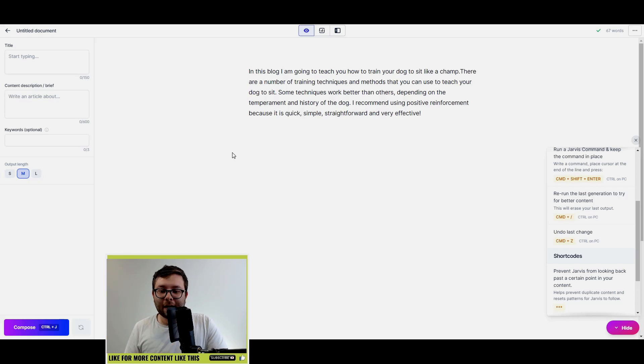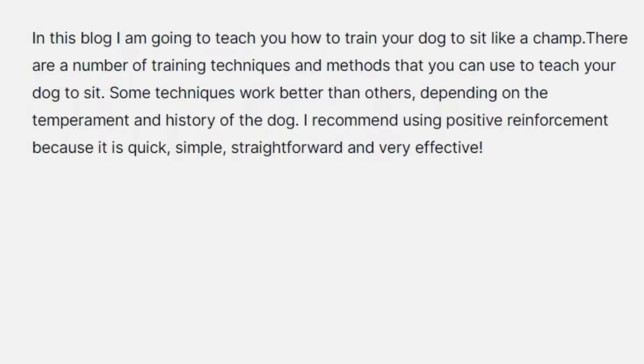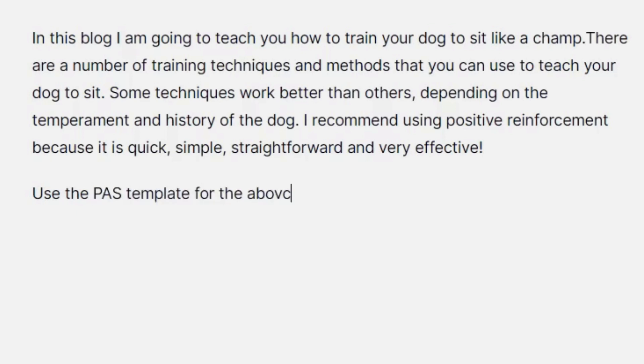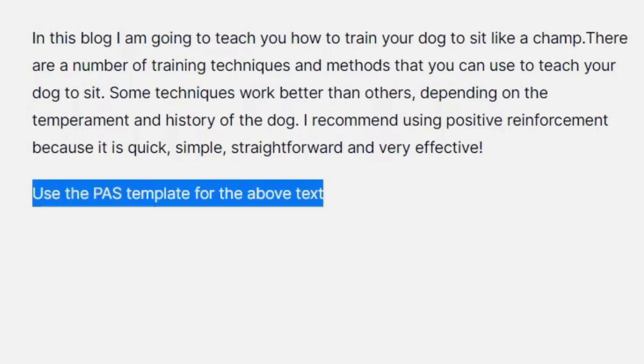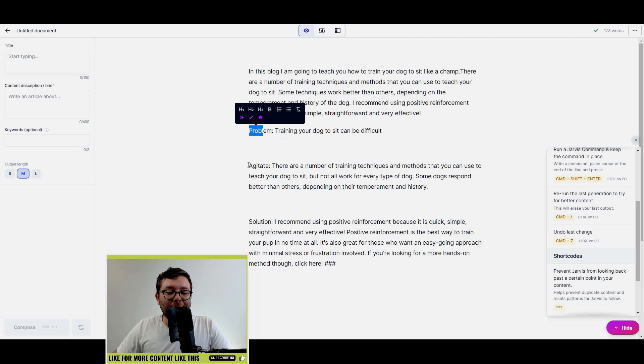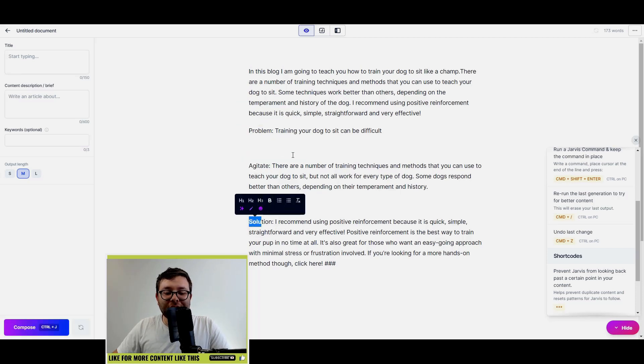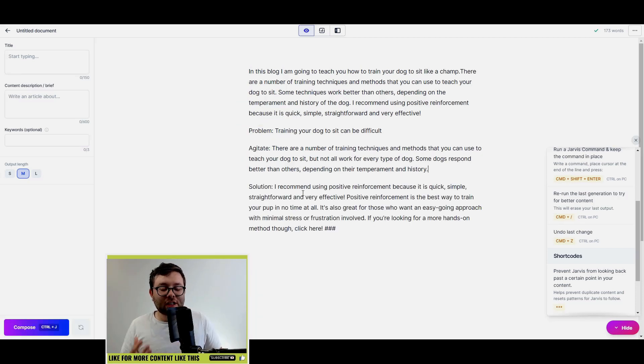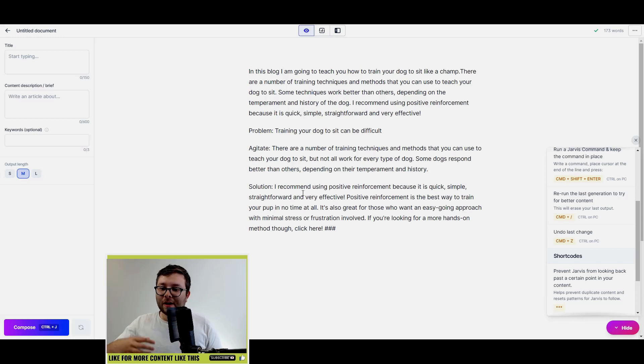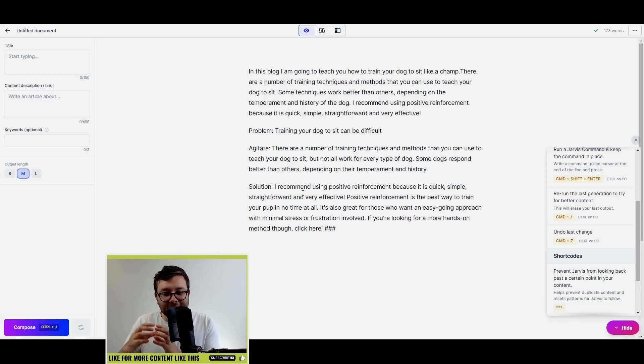So you can actually put use the PASS template for the above text, okay, and then Control and Enter. And as you can see, P for Problem, A for Agitate, and S for Solution. So you can actually speed up your workflow two to three times as fast by using these built-in commands that you can literally just tell Jarvis, hey Jarvis, write this, write that.